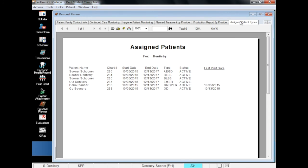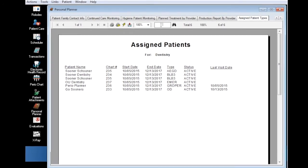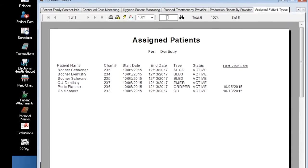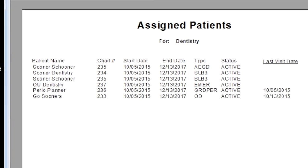The last tab is your Assigned Patients list, which shows you your patients and their type. The same patient may show up on this list multiple times if they are seen in different clinics. Note that Sooner Schooner is listed twice, once for AEGD and once for Blue Clinic.